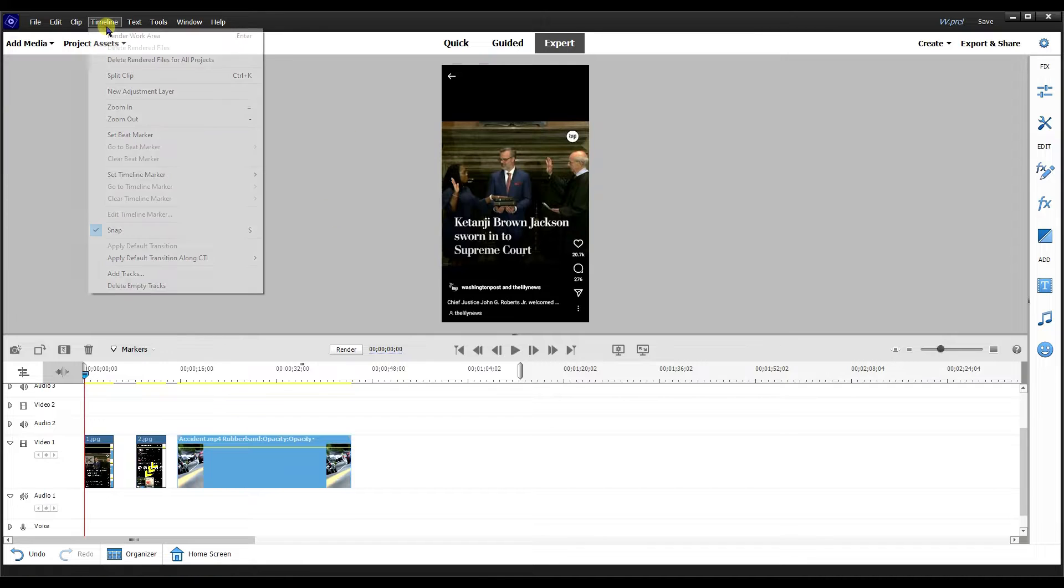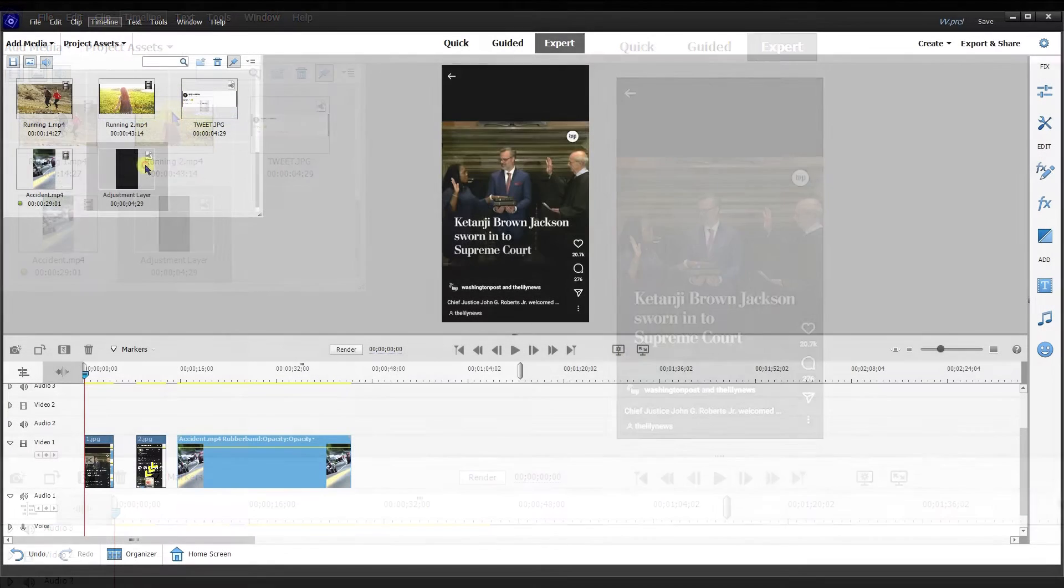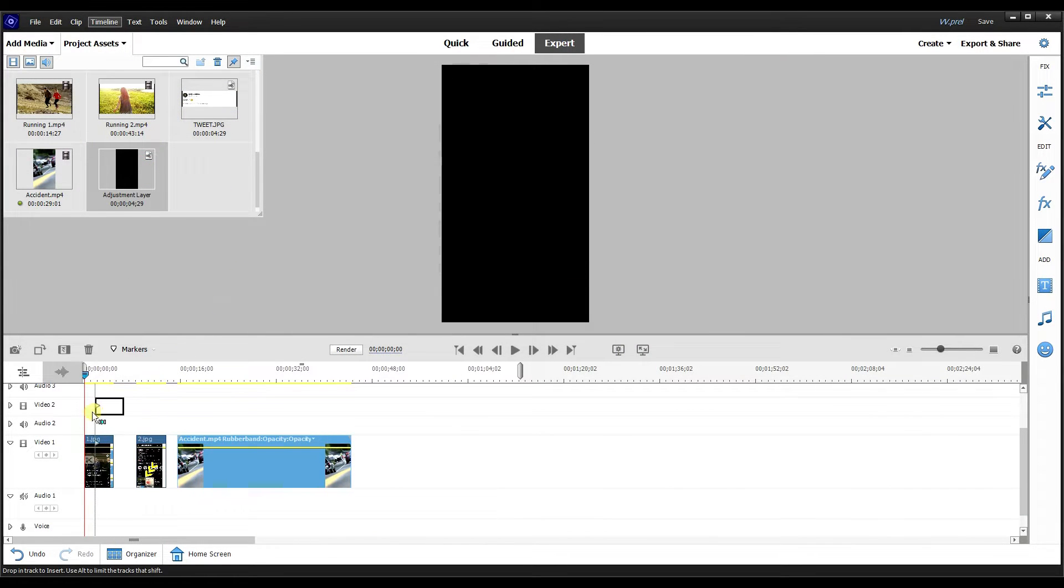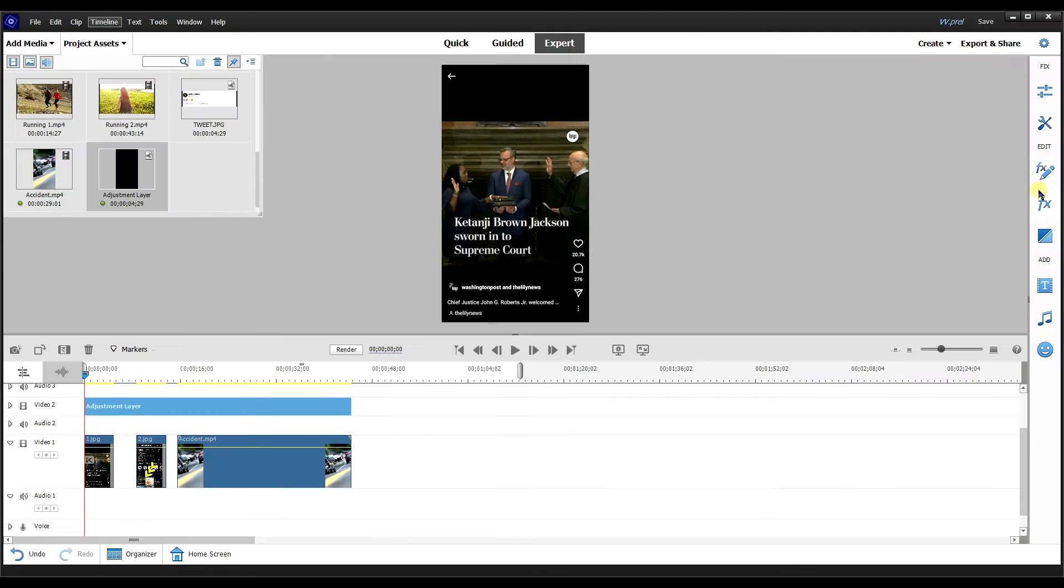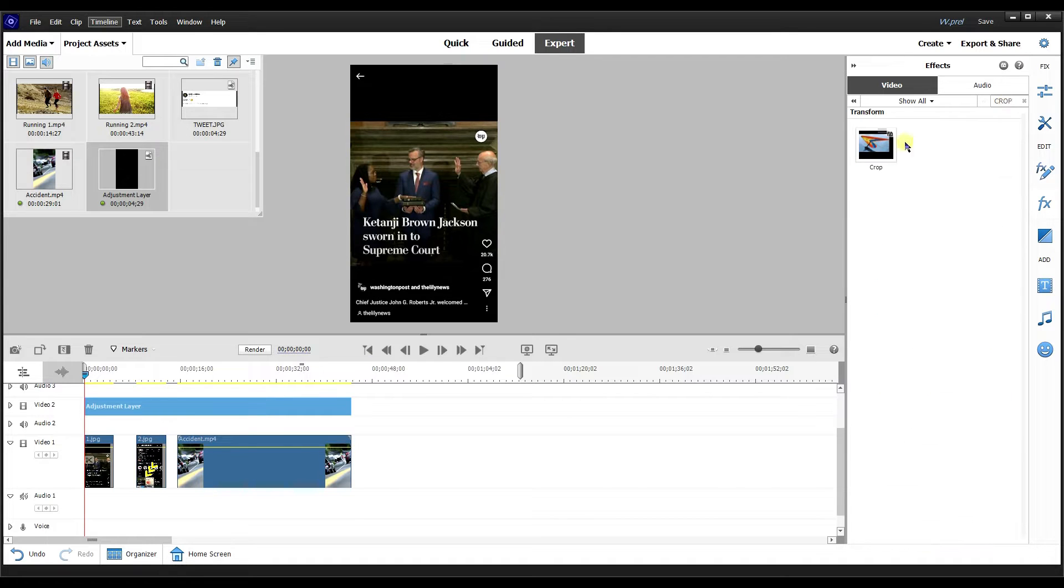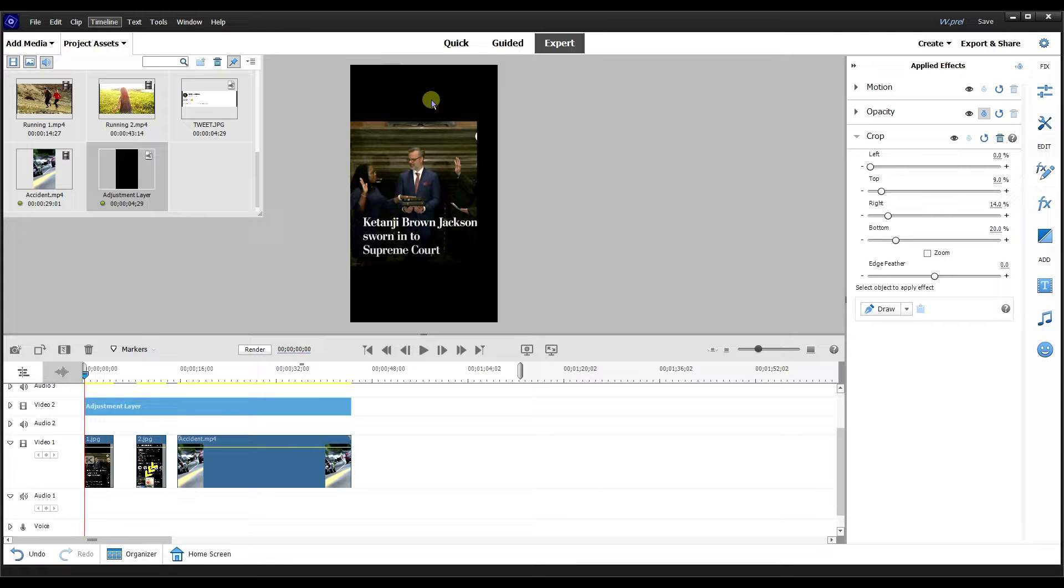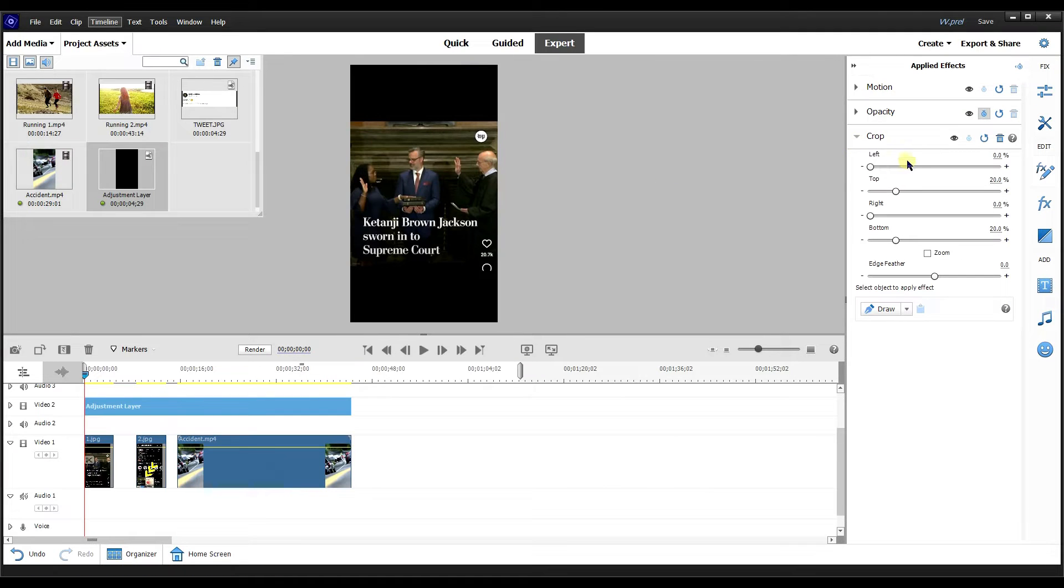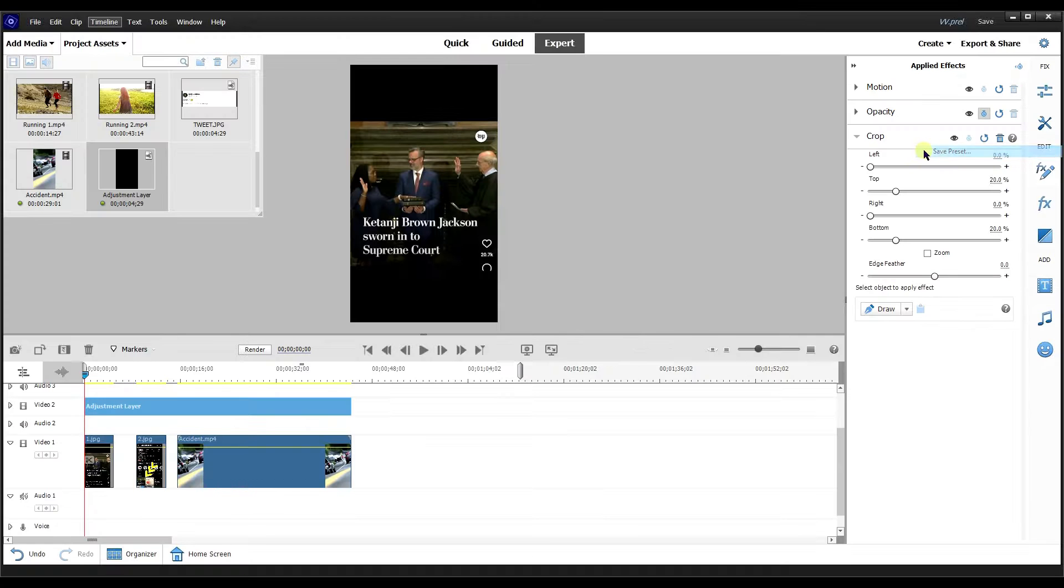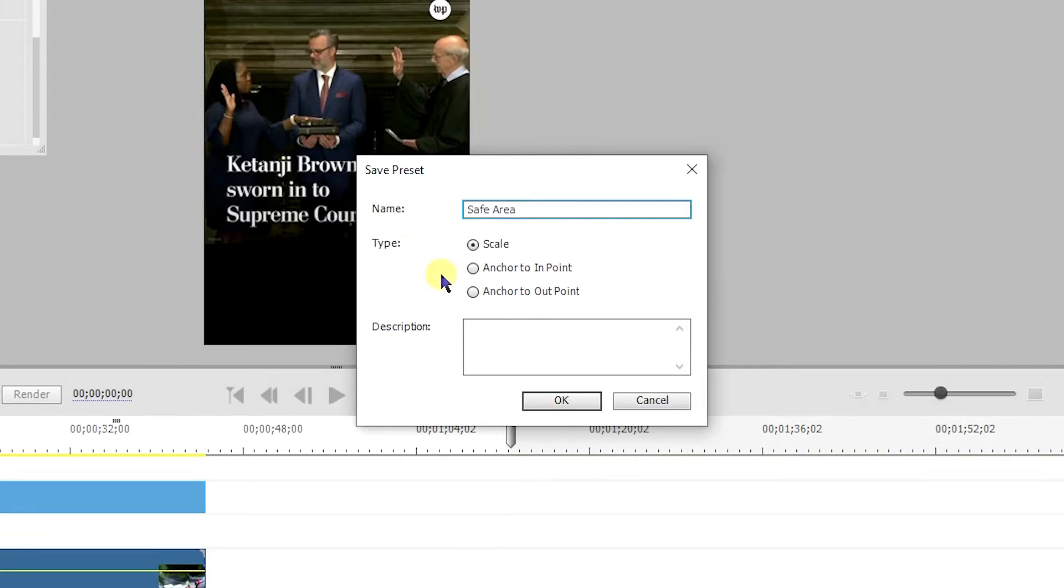To set up the safe area, I'm going to go to timeline, new adjustment layer, drag this adjustment layer to the video to track, and I'm going to extend it over these three clips that I have loaded. Next, I'm going to go to effects, then I'm going to type in crop. I'm going to drag crop on top of the adjustment layer. It's going to crop the image in four different places. I'm going to set the top to be around 20%, and then the bottom, I'm going to keep at 20%.